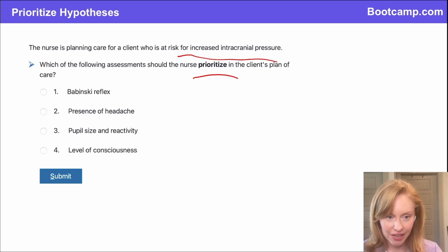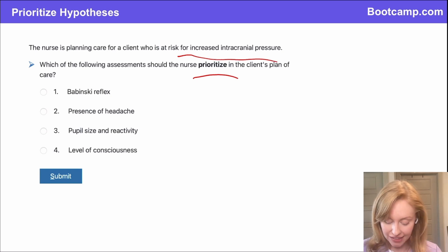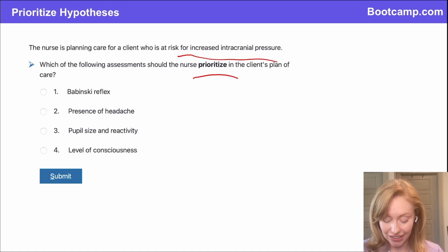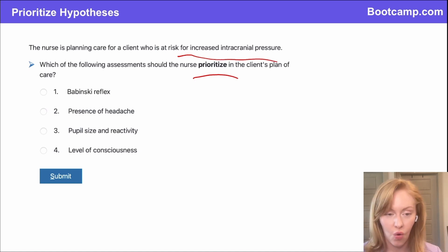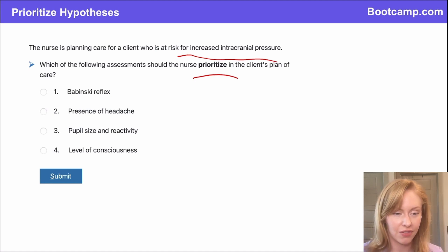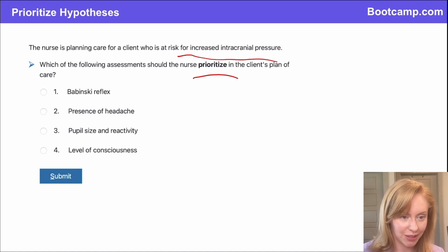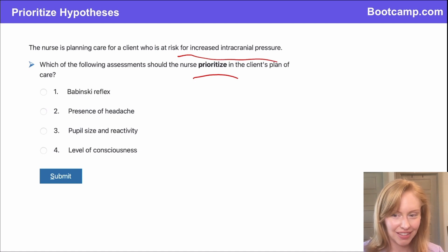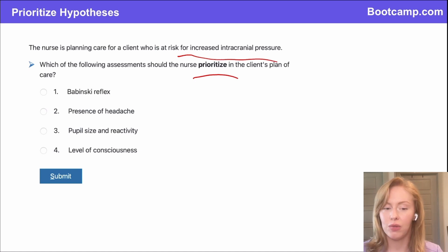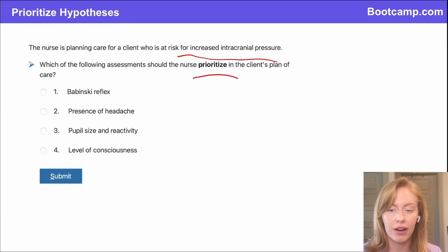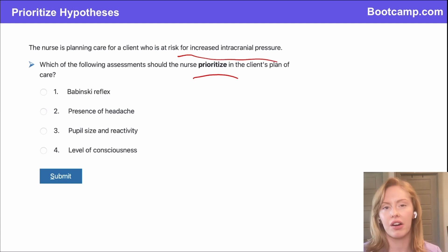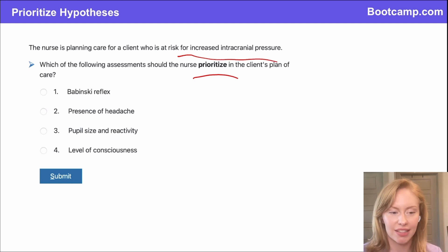I'm going to let you guys answer this one. Is it the Babinski reflex, the presence of a headache, the pupil size and reactivity, or the level of consciousness? We are going to be doing all of these assessments, but what do we prioritize when we're monitoring for an increased ICP?